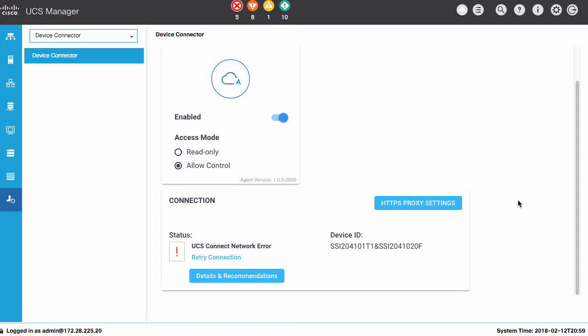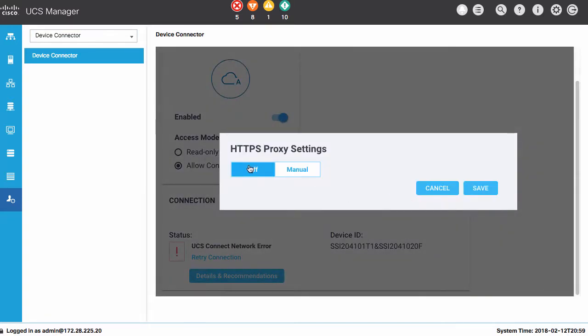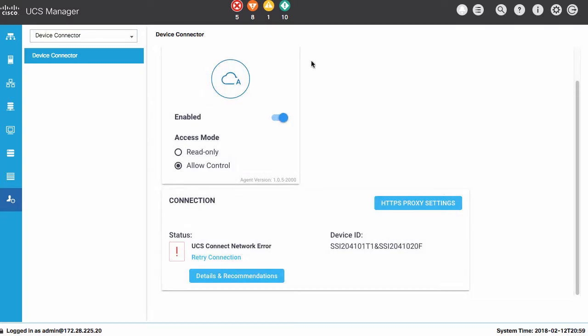The main functionality provided by the device connector is the ability to set proxy settings as needed to connect out securely to the Intersight portal, the ability to enable or disable the device connector entirely, and access mode settings for the device from the device for read-only or allowing control.